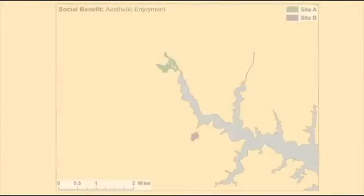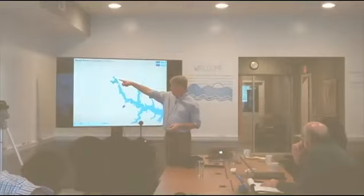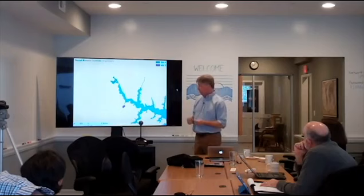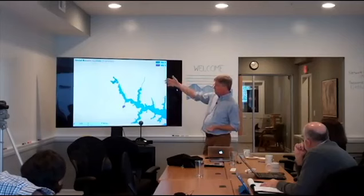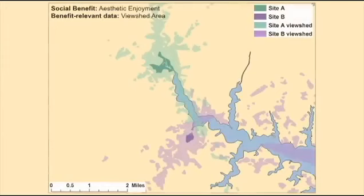These are old slides — Lisa made these probably 15 years ago, but I still love them. I'm going to give you one simple example of how you quantify one of these kinds of things, in the context of comparing two sites. Let's think about the aesthetic benefits we're going to get from those two sites. One thing you can do with GIS is actually ask the question: where can you see that site from? It's literally a topographic issue.